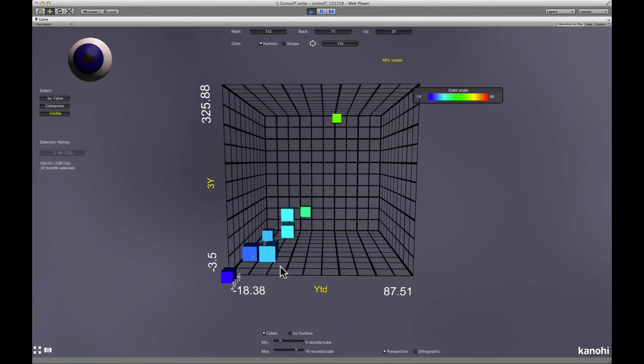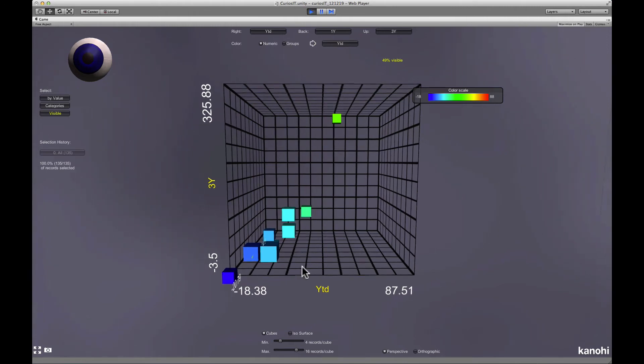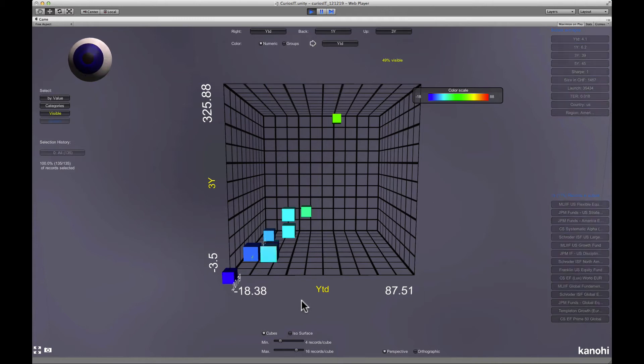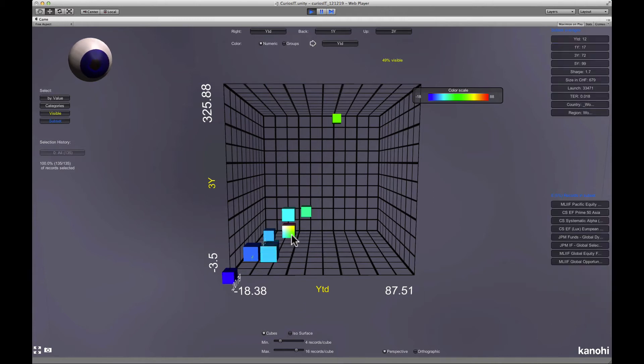If you use both sliders, you can restrict the view to something like typical outliers. You can click on a cube and Curiosity will show you the data records contained in the cube.